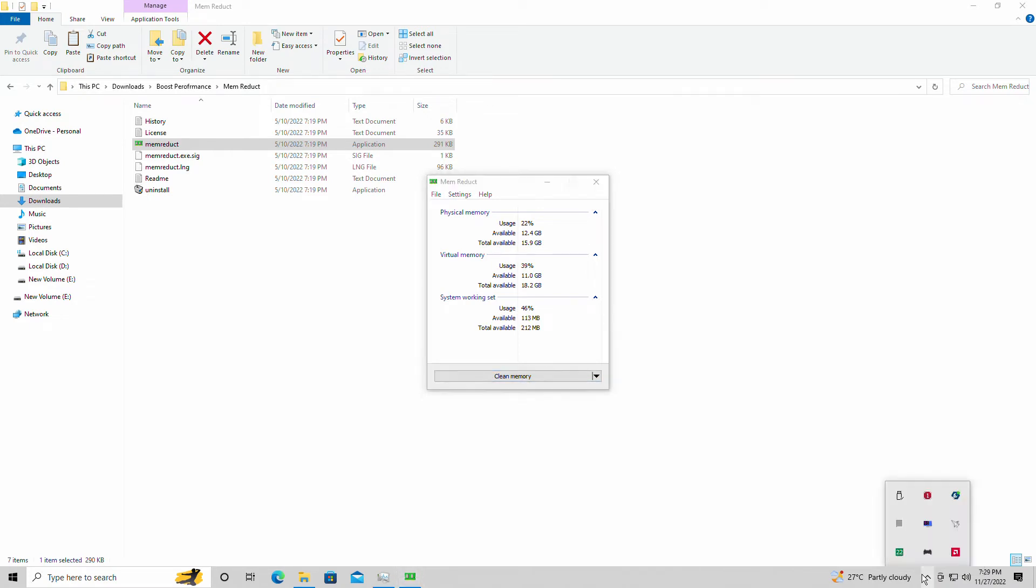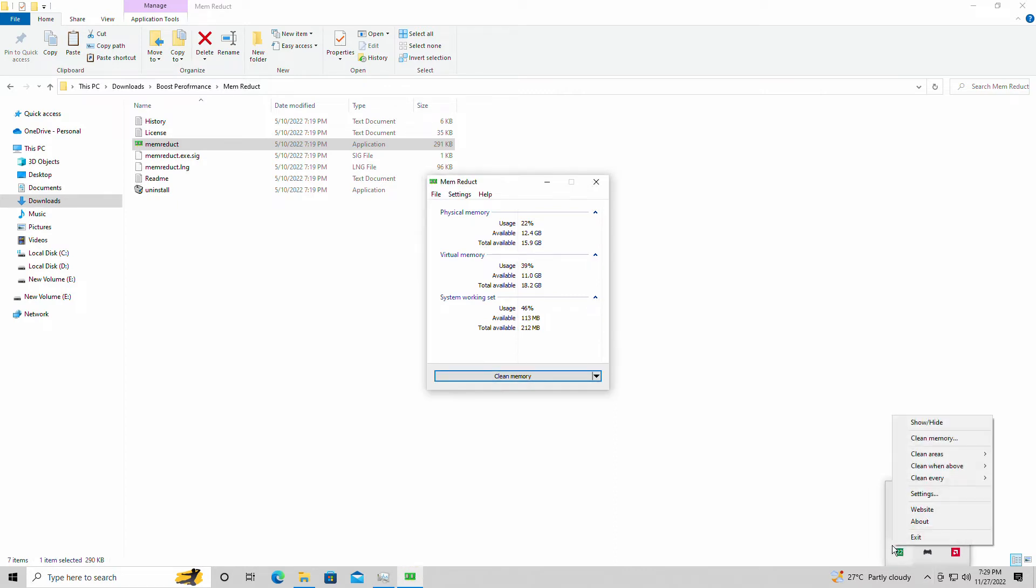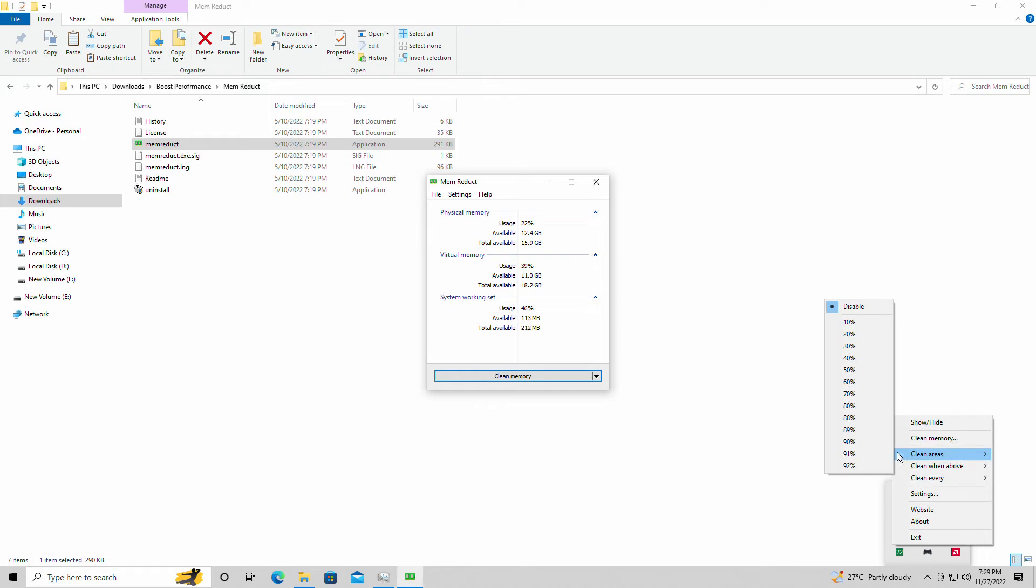So your RAM, necessarily speaking, won't be the issue—just your CPU and GPU and everything else. Regardless, I do recommend Mem Reduct. If anything else, I do recommend Mem Reduct for you guys.